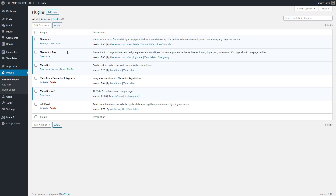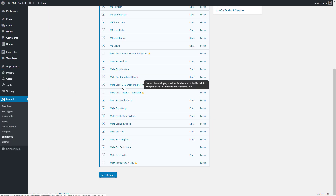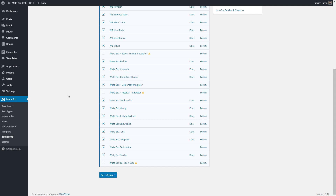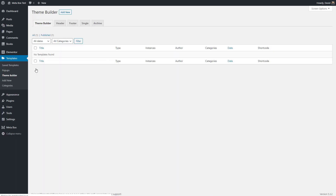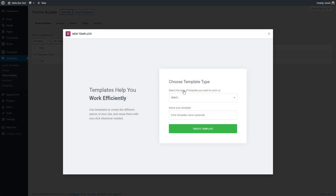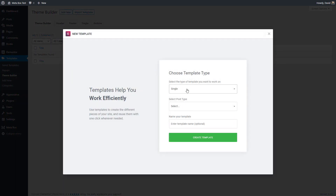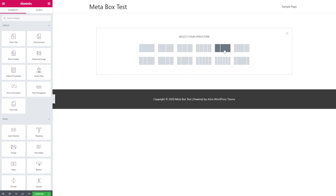I've activated Elementor and Elementor Pro and added my license. If you're using the free version of Metabox, there's a plugin in the WordPress plugin directory for Elementor integration. Or if you have Metabox all-in-one, when you activate Elementor it automatically activates the Elementor integration. Let's do some theming — we'll go to the Elementor theme builder, click add new, select a single template for books, and give it a name.